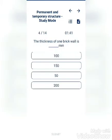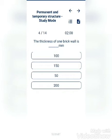The thickness of one brick wall is dash mm. Options: 100, 150, 50, 200. The answer is 100.